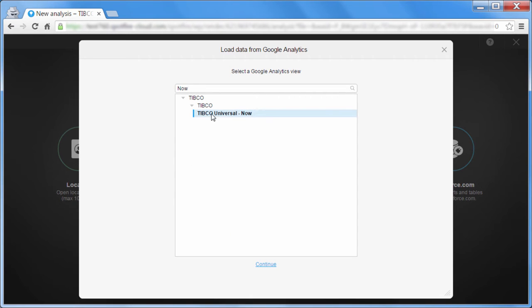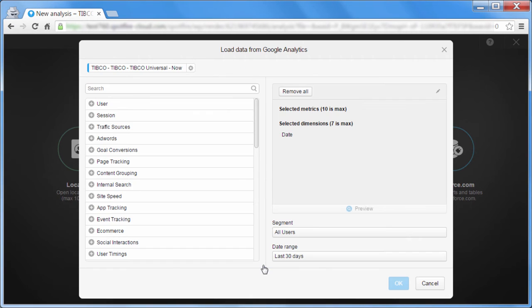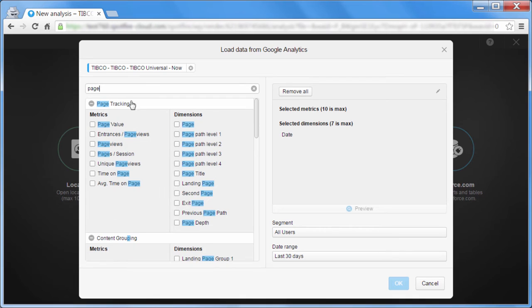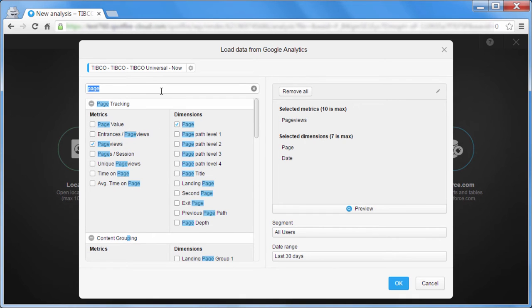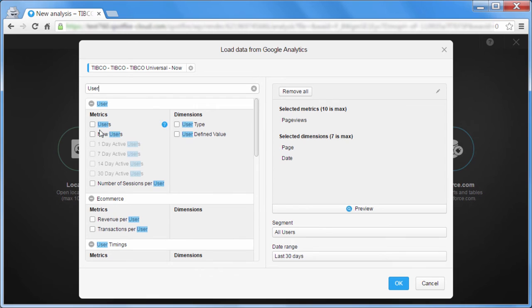Once you select the view, press Continue. On this screen, you can define metrics and dimensions that you'd like to analyze. That includes any custom variables or dimensions that have been set up.